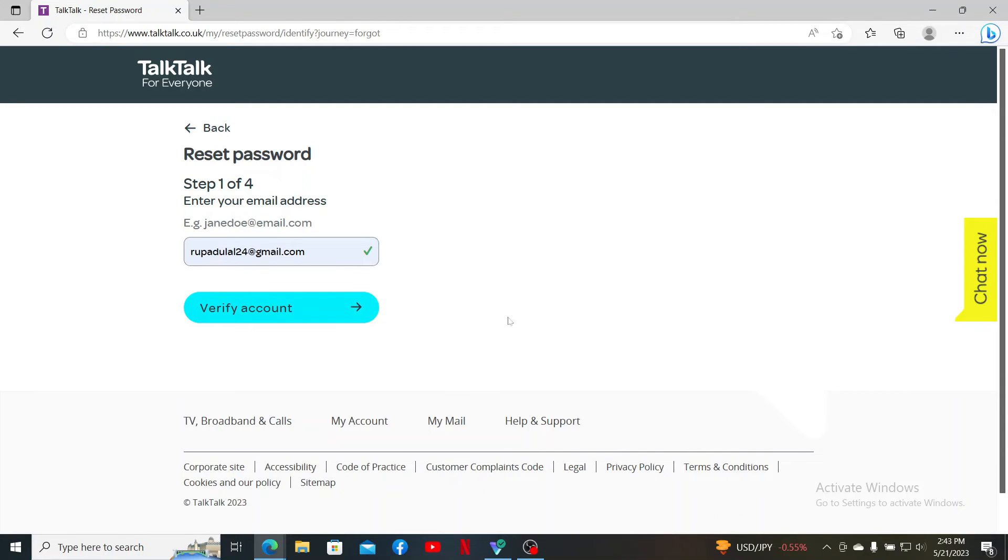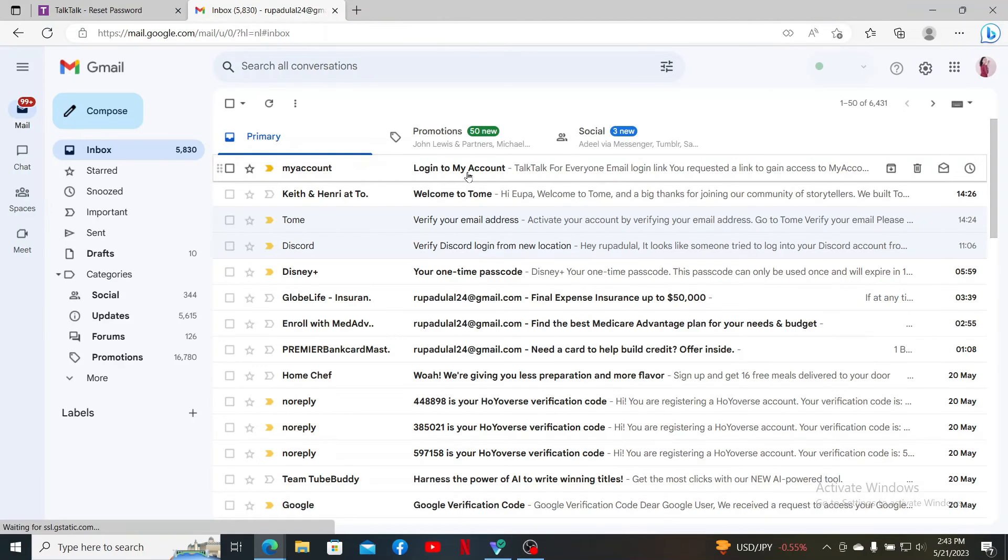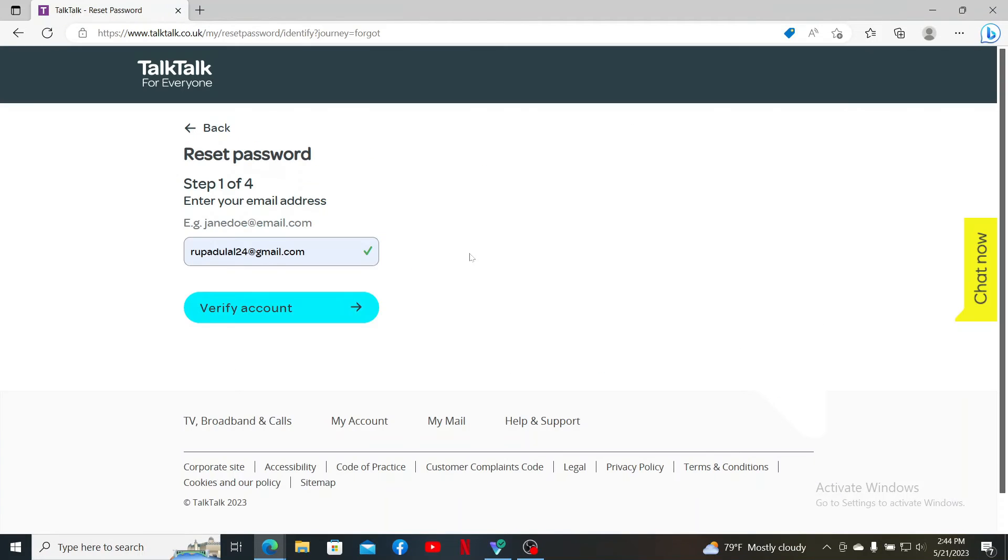On the next page, it'll ask you to enter the verification code sent to your email address. Simply go ahead and open up your email inbox and open up the email received from TalkTalk.